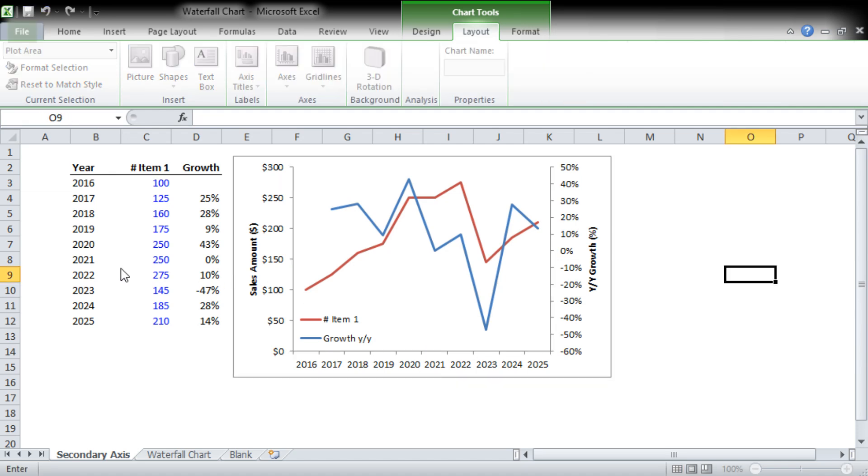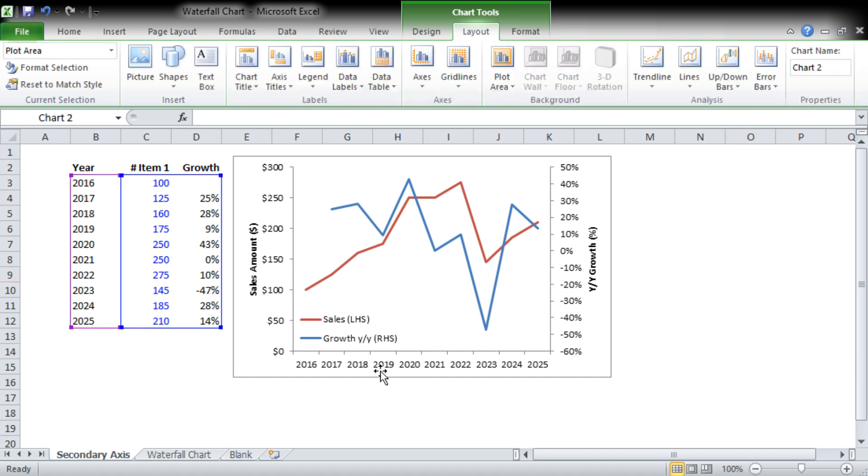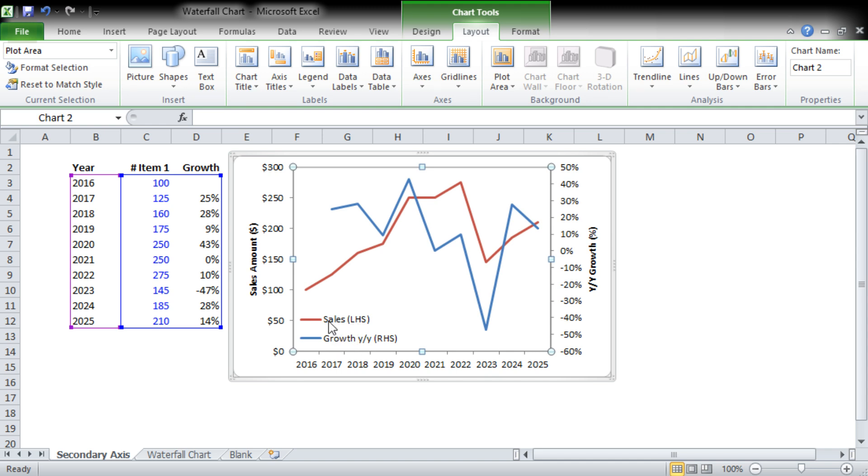You can put it down here. What we really want to do is we're going to select the data and we're going to rename it, so we're going to call it Sales and we're going to put left-hand side in brackets, LHS. So the sales amount is on the left-hand side, and the growth is actually, we're just going to add, right-hand side.